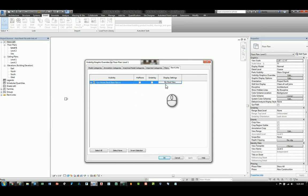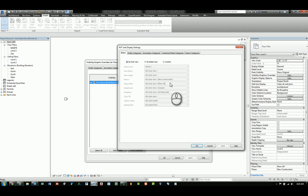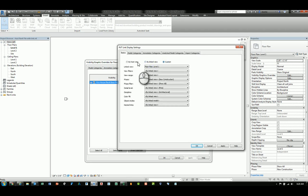You have the ability to control how that Revit linked file appears either by host view, or if you click inside and change it to be by linked view or custom.